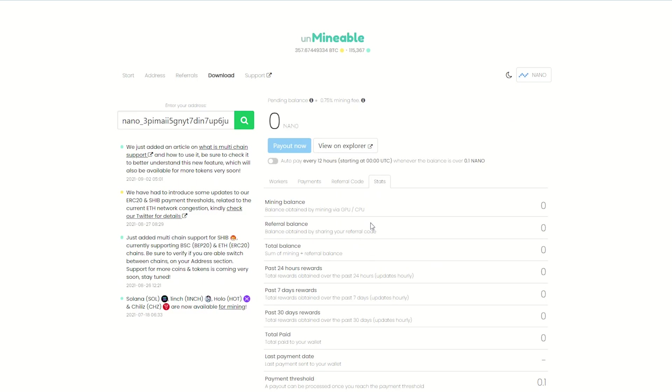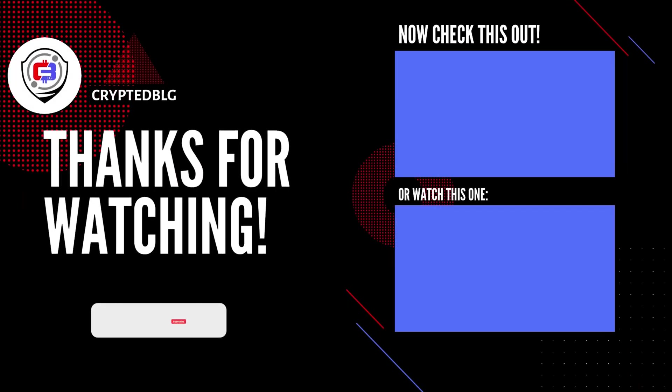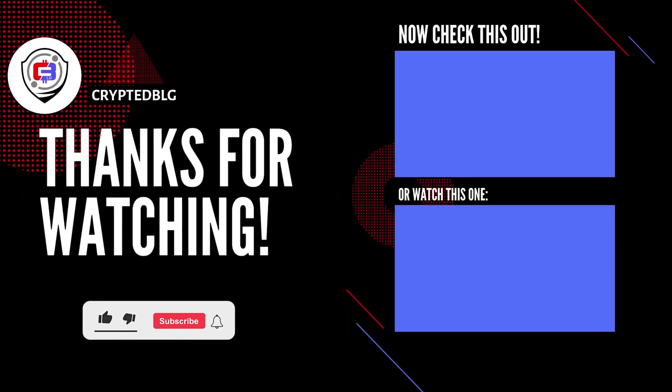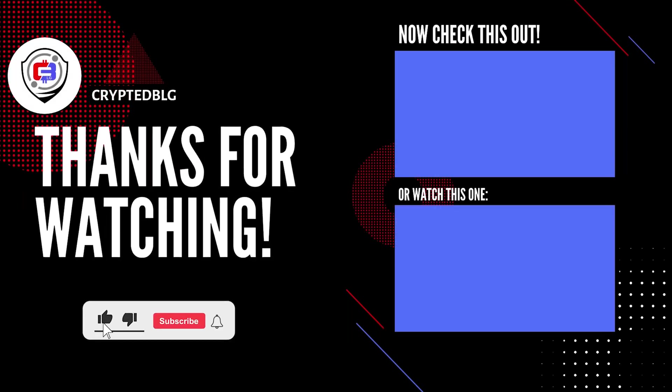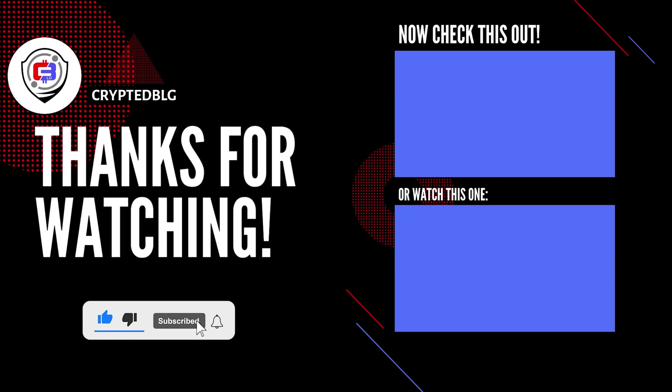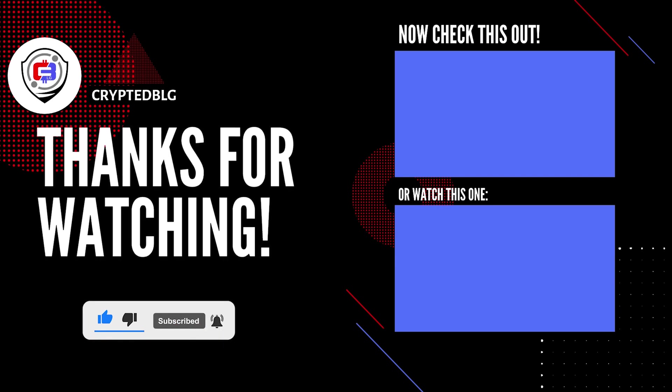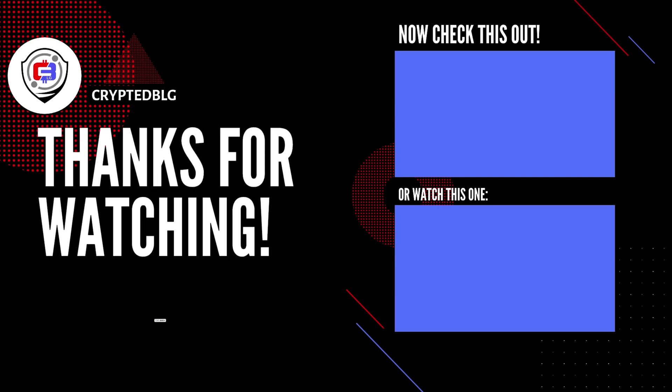That's it for this video. Hopefully you got this miner set up. Let us know what you think in the comment section. If you like the video, give it a like, subscribe, and we'll see you in the next one. Thanks for watching.